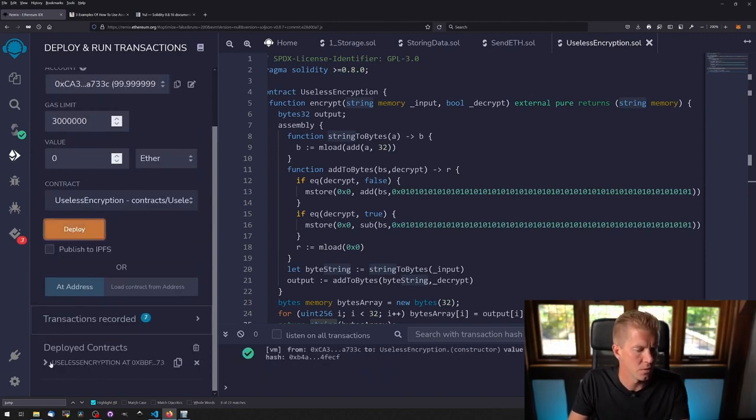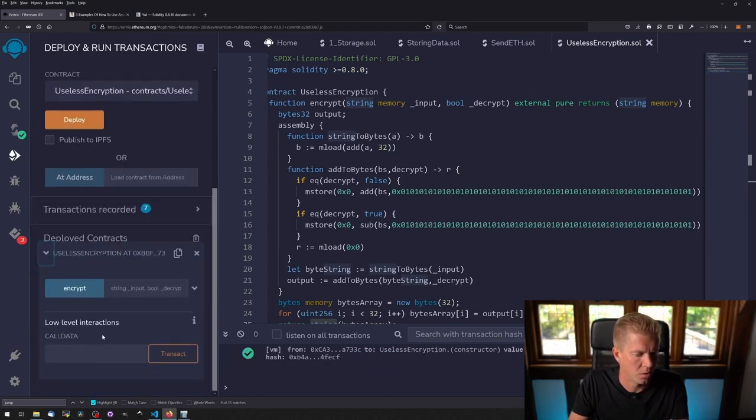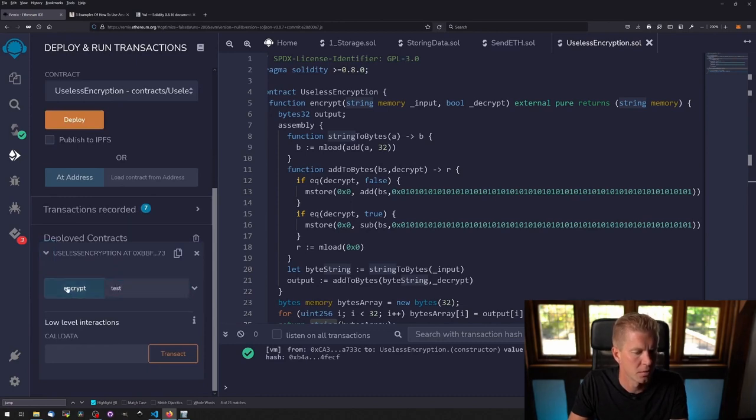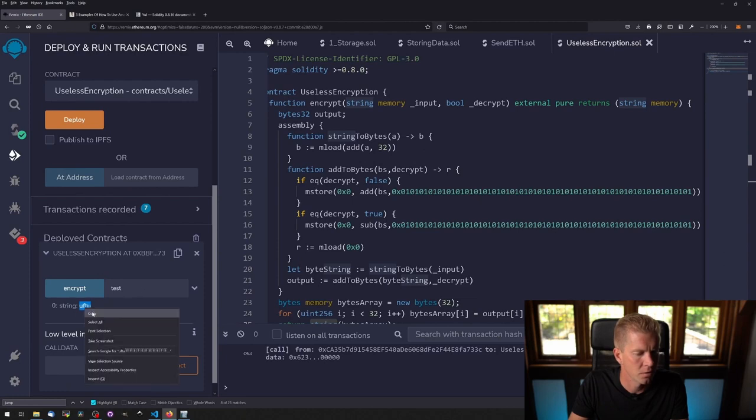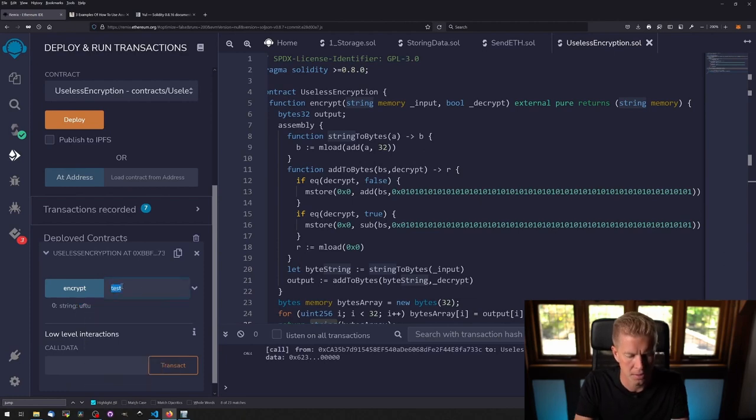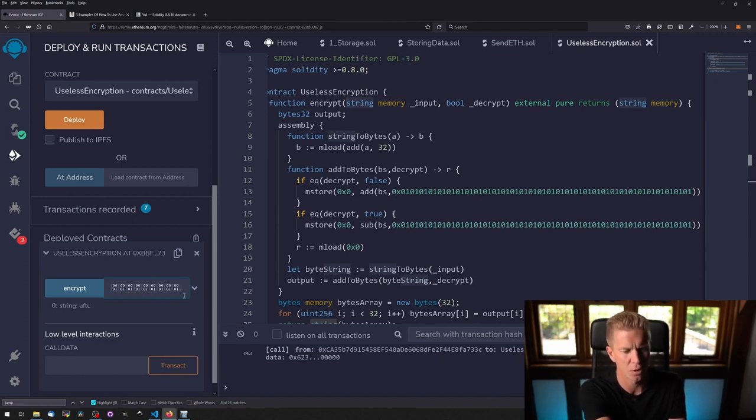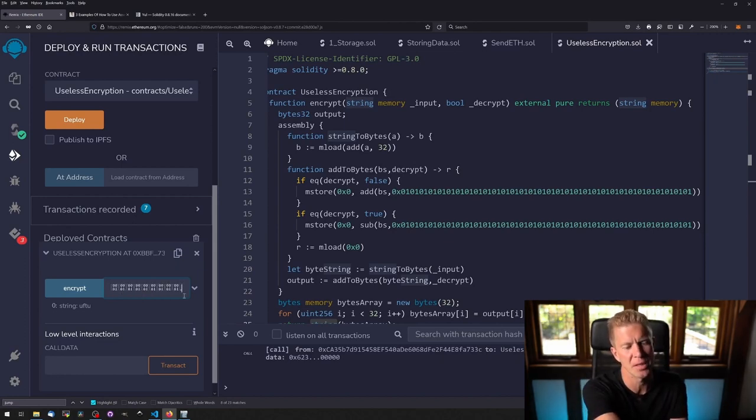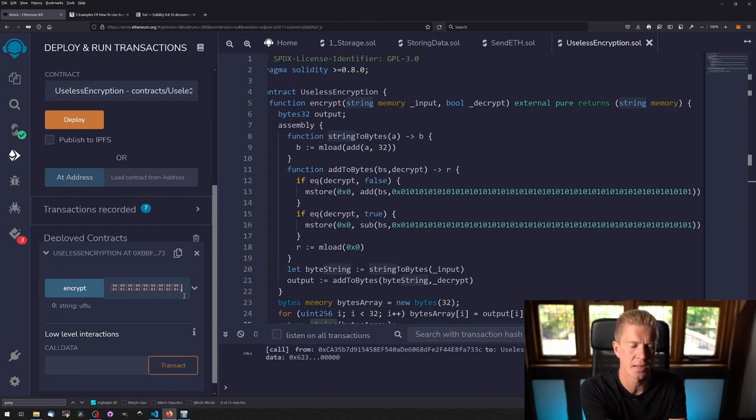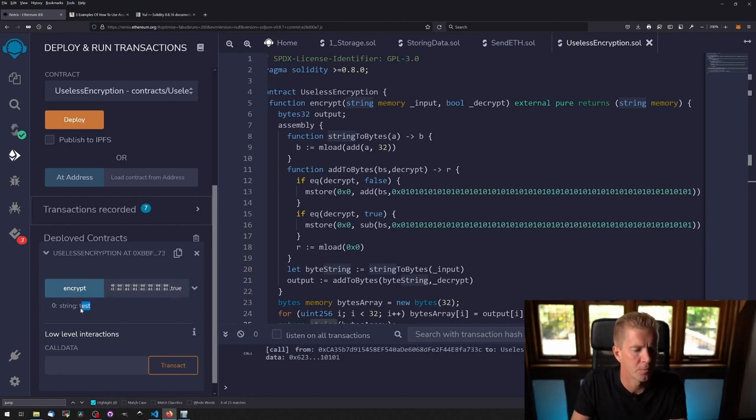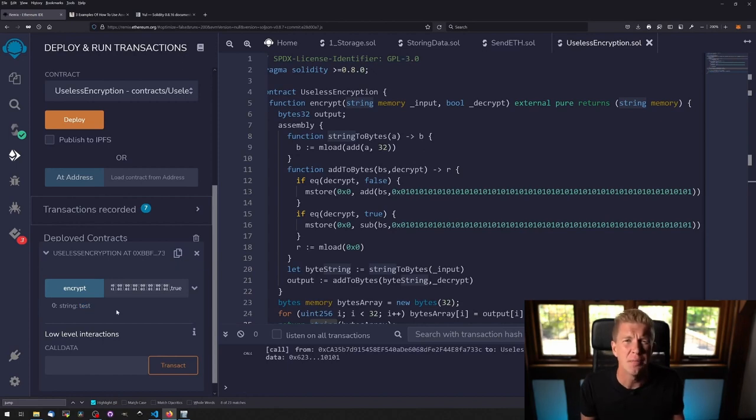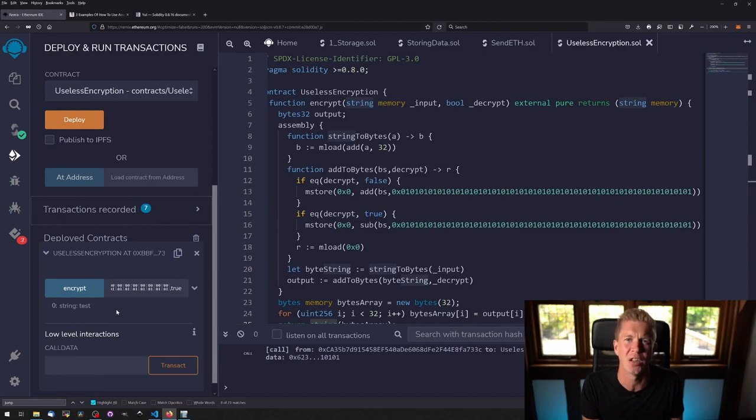So useless encryption, let's encrypt the word test. You can see we've got this, and if we paste this in you can see it's appended a lot of these 01 type byte codes—actually generally be 00 because there's nothing after the test, it's just blank. And if we set decrypt to true, you can see we can convert it back to the word test. Simple, useless, but a good demonstration of how to use functions to start adding more programmable logic within our assembly code.